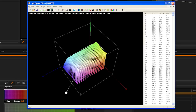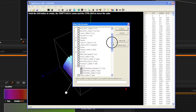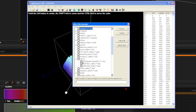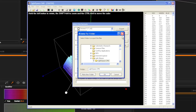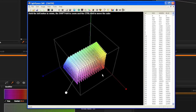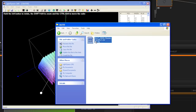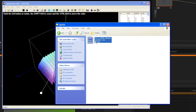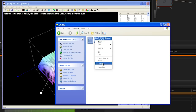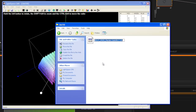Now, select File, Export from the LightSpace menu, and select Flanders Scientific 17.cfe as your LUT type. Once saved, change the name of the saved LUT file to User1.cfe, User2.cfe, or User3.cfe.